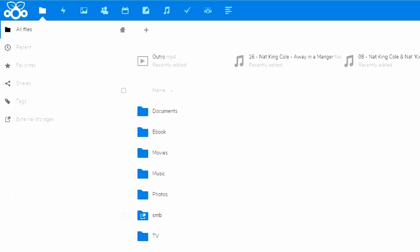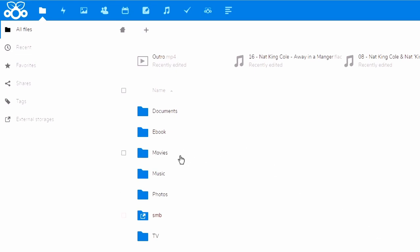So we're on our Nextcloud server and we go to our movies folder. Here we have 'outro' and it's in MP4 format. Say we want to change this — right now what we would have to do is export it, import it into another program, change it, and then import it back into Nextcloud. But is there an easier way? The answer is yes.